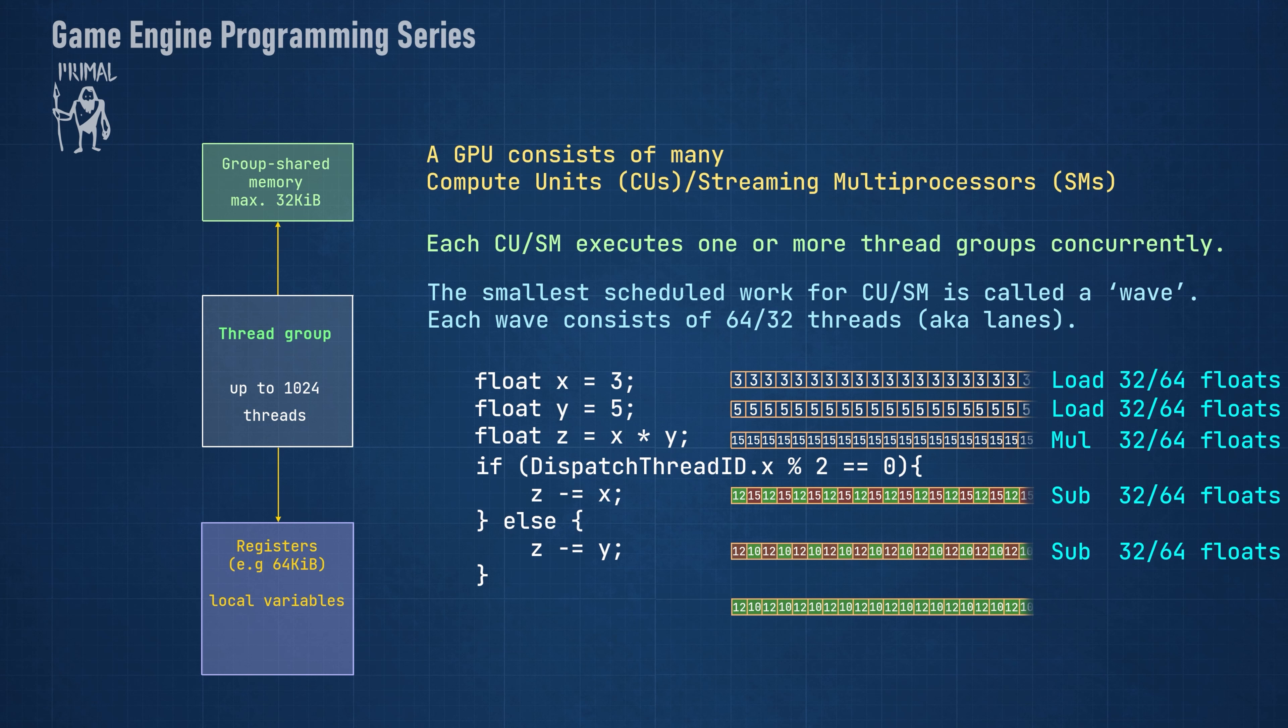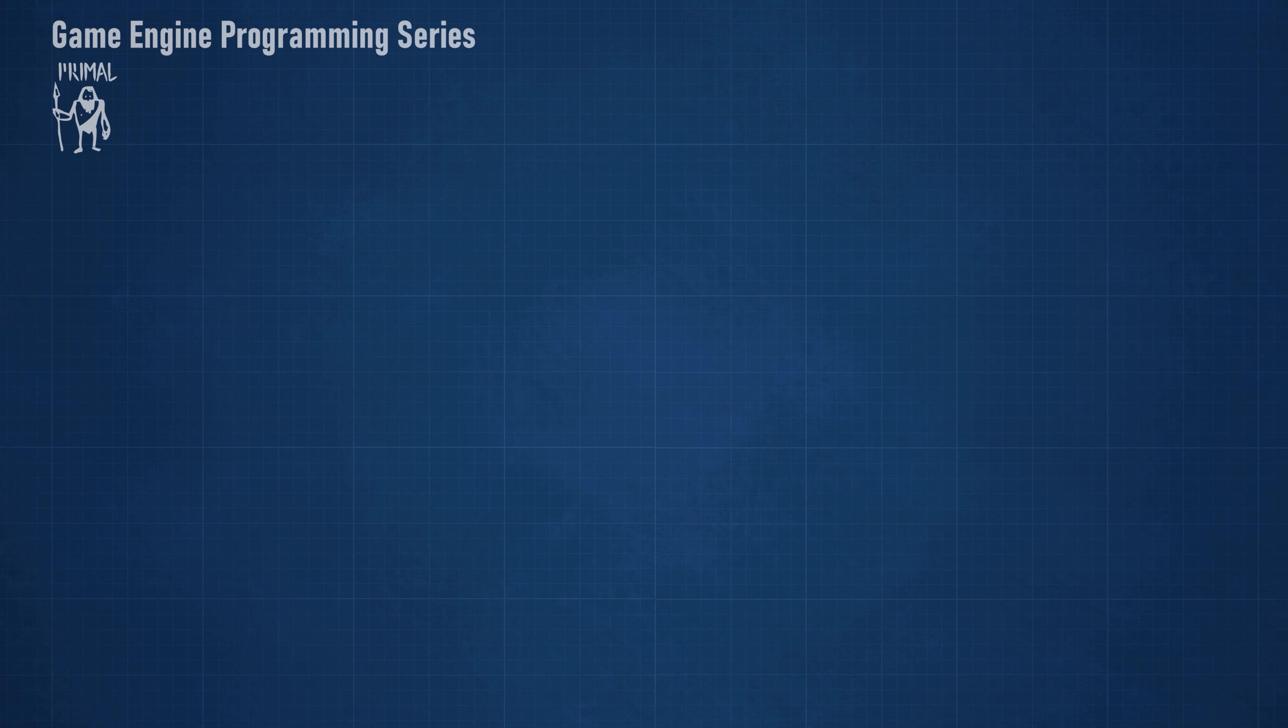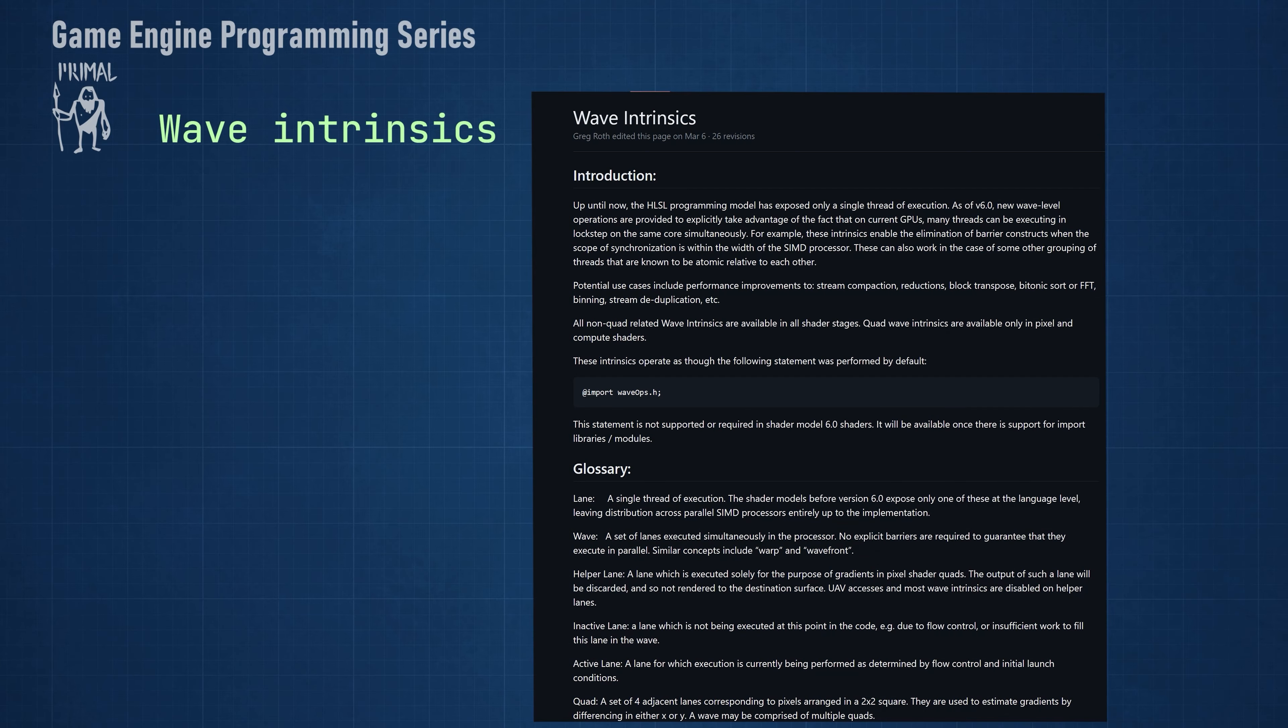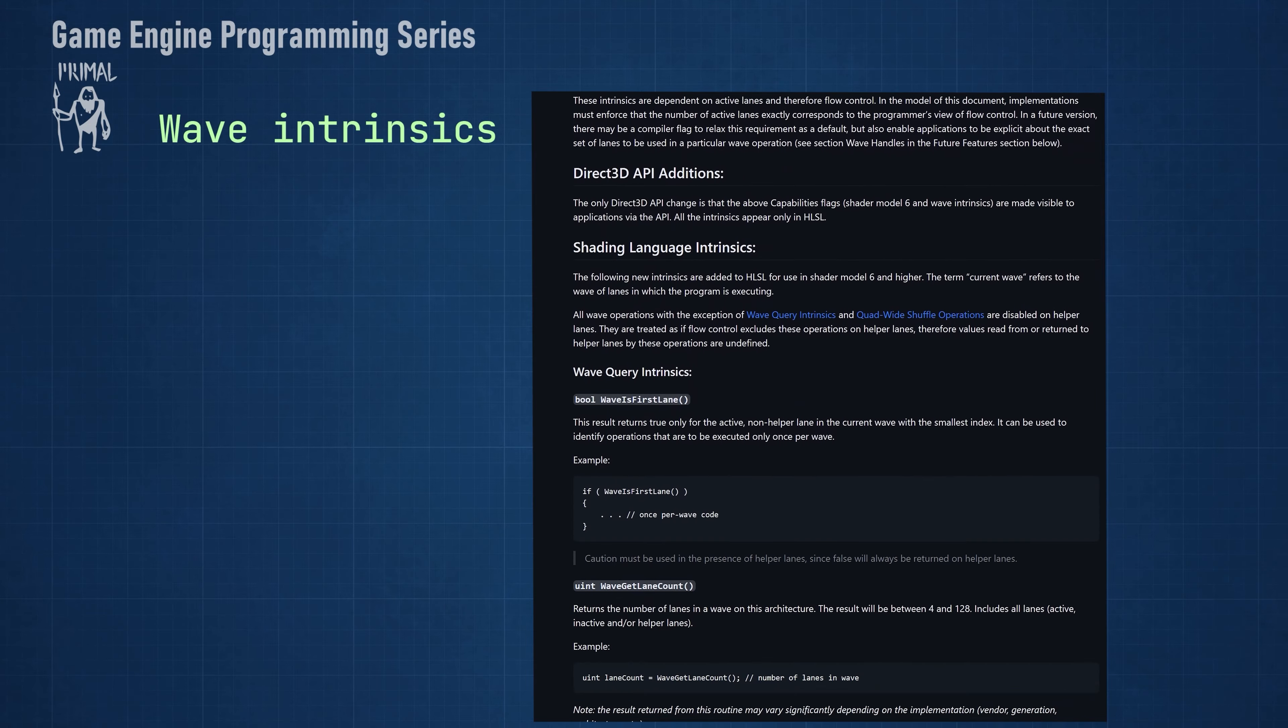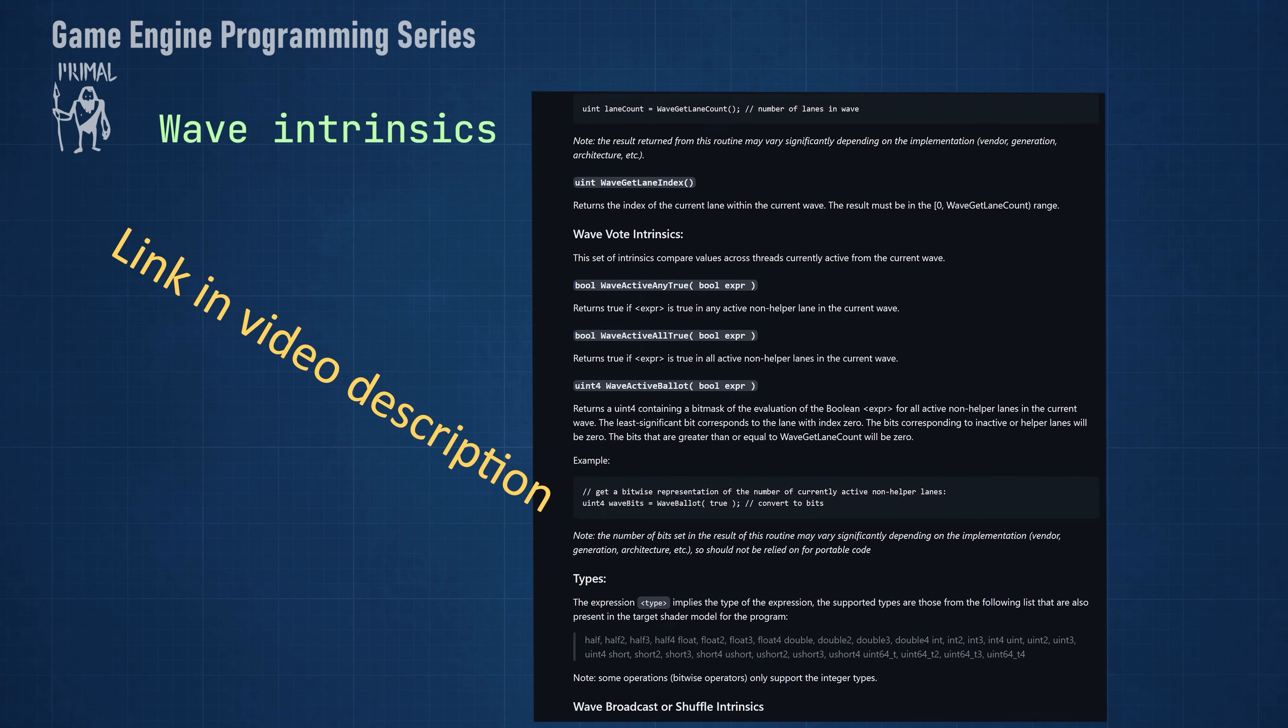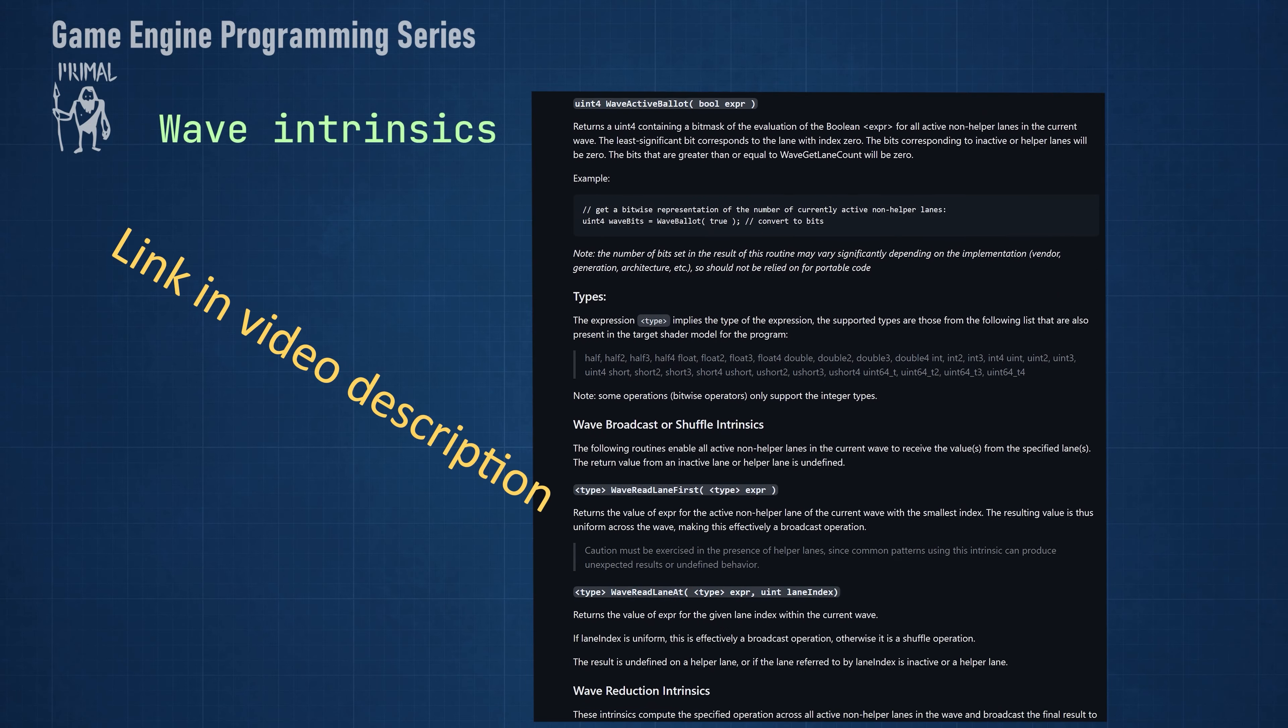With HLSL shader model 6.0 came the new wave intrinsic functions that make it possible for the threads to gain information about other threads in the same wave. Here, you can read all about what these functions are and how you can use them.